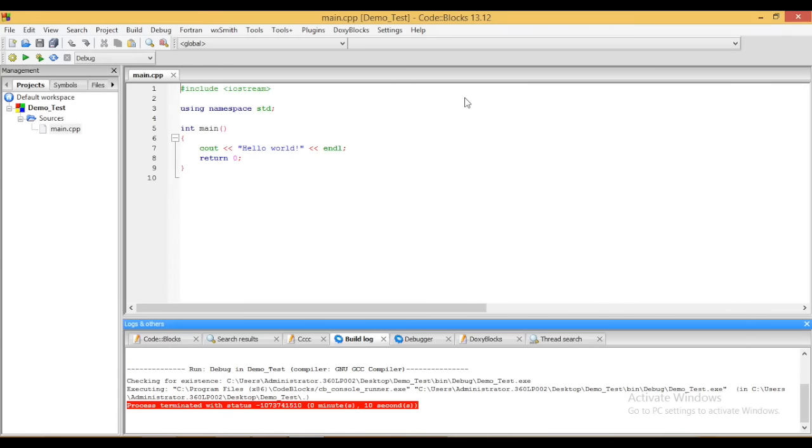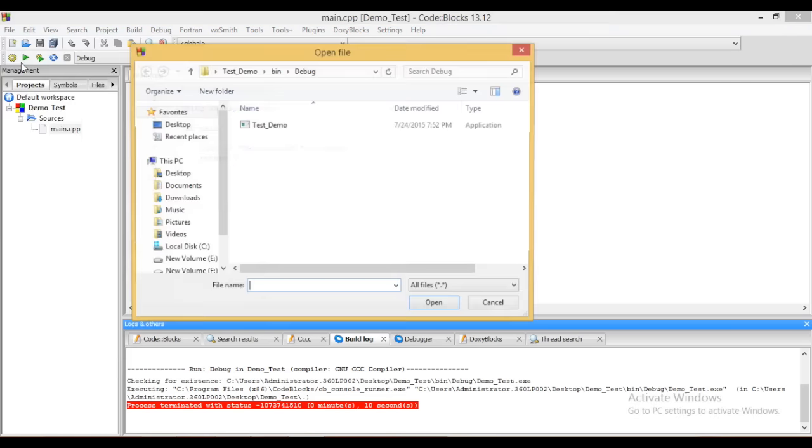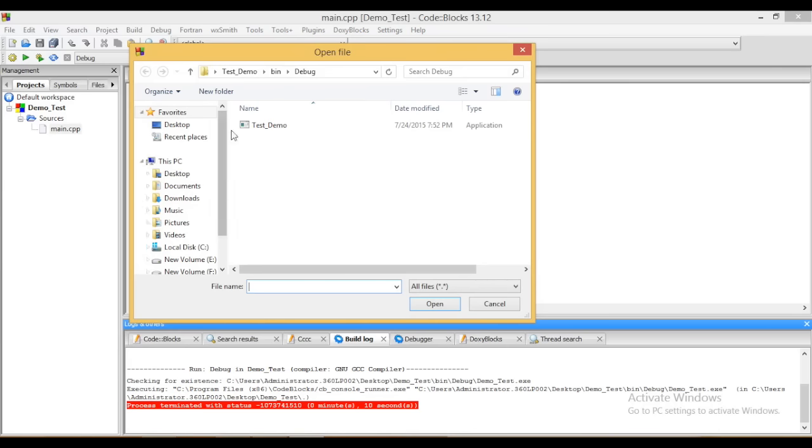Now finally I am going to tell you how we can open existing projects. To open existing projects, go to the file and click on open. Now here we need to go to the location of the file where our project has been located.